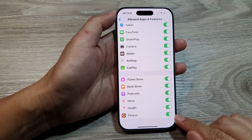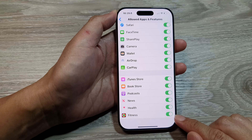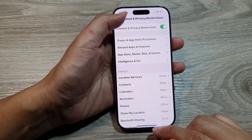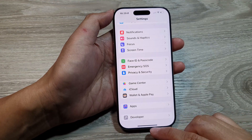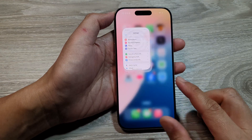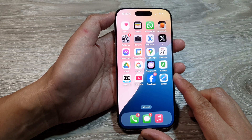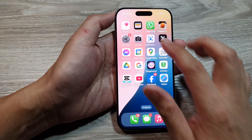How to enable or disable the Fitness app on the iPhone 16 series. First, let's return back to the home screen by swiping up at the bottom of the screen. Now from the home screen, tap on Settings.